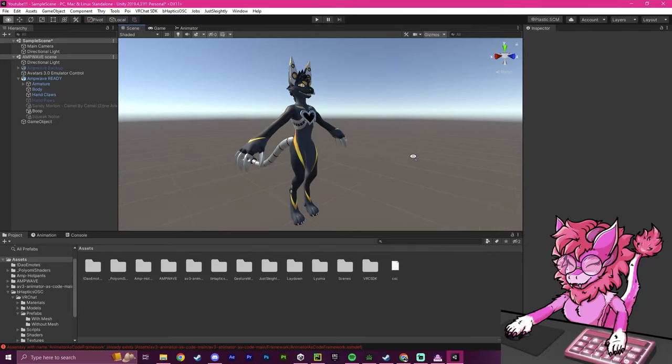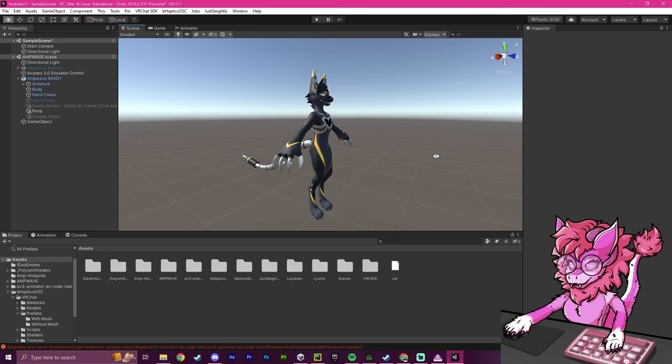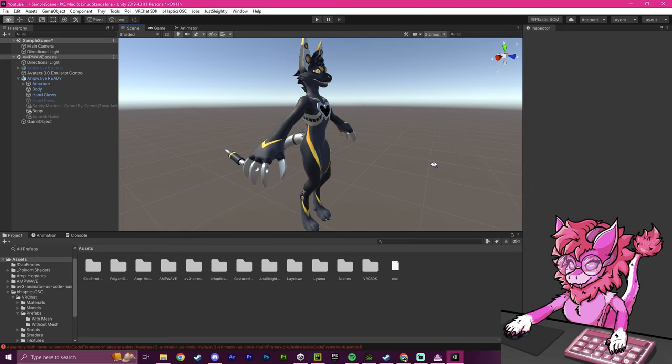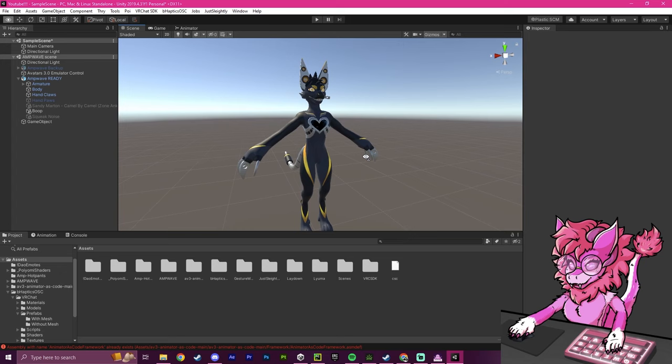Hello, this is Pinky, and this will be a tutorial on how to add clothing to your avatar. Now, this is the AmpWave model by Gen A. This tutorial is long overdue, as I've had my channel for around 7 months, and I have yet to make a tutorial on how to add clothing.